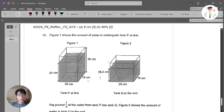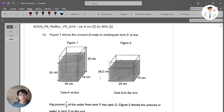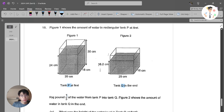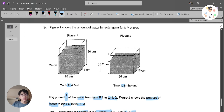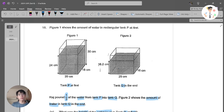Let's move on to our next question, which I think will be our last one. This question is a volume of water question. Figure 1 shows the amount of water in rectangular tank P at first. This is tank Q in the end. Raj pours 1 over 3 of the water from tank P into tank Q. Figure 2 shows the amount of water in tank Q in the end. What was the height of the water level in tank Q at first?